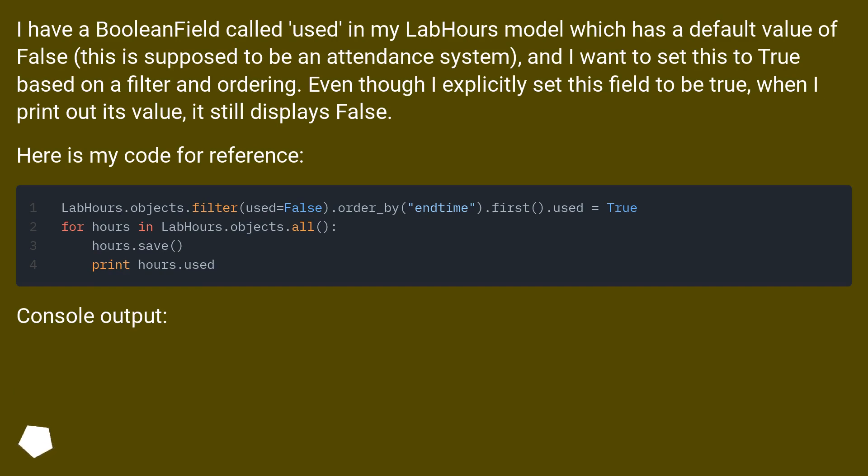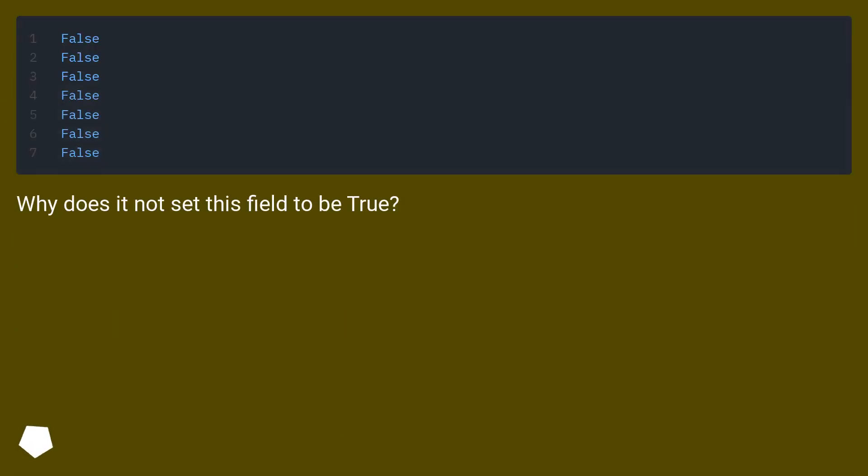Here is my code for reference. Console output. Why does it not set this field to be true?